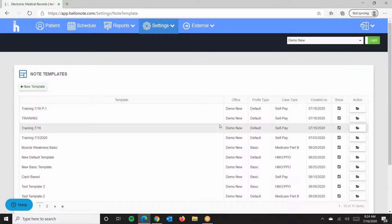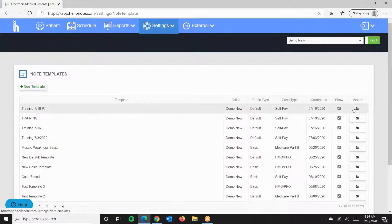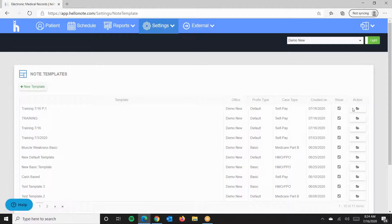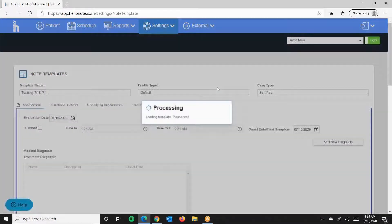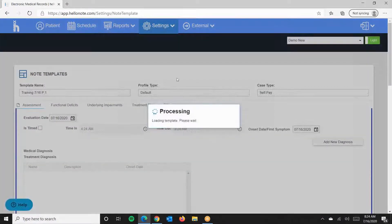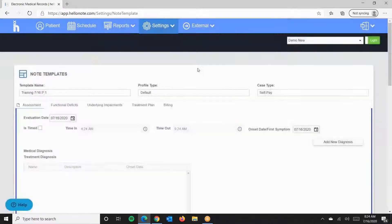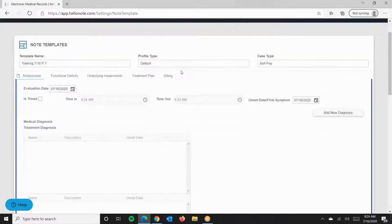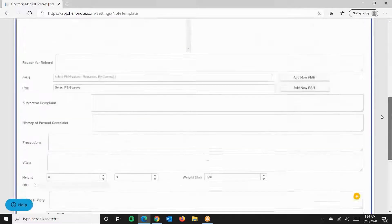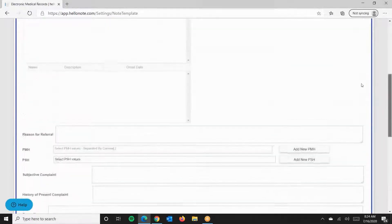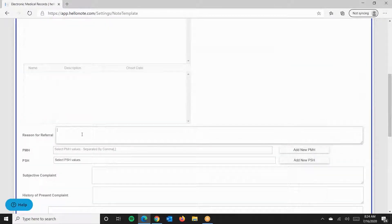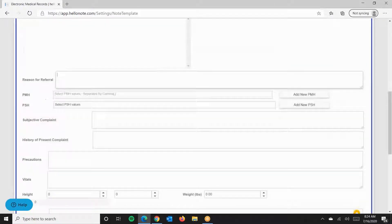Once you've saved the Note Template, we'll go ahead and go into the template to make alterations. Once it loads, right here we see the actual template and some of the boxes are letting us edit.